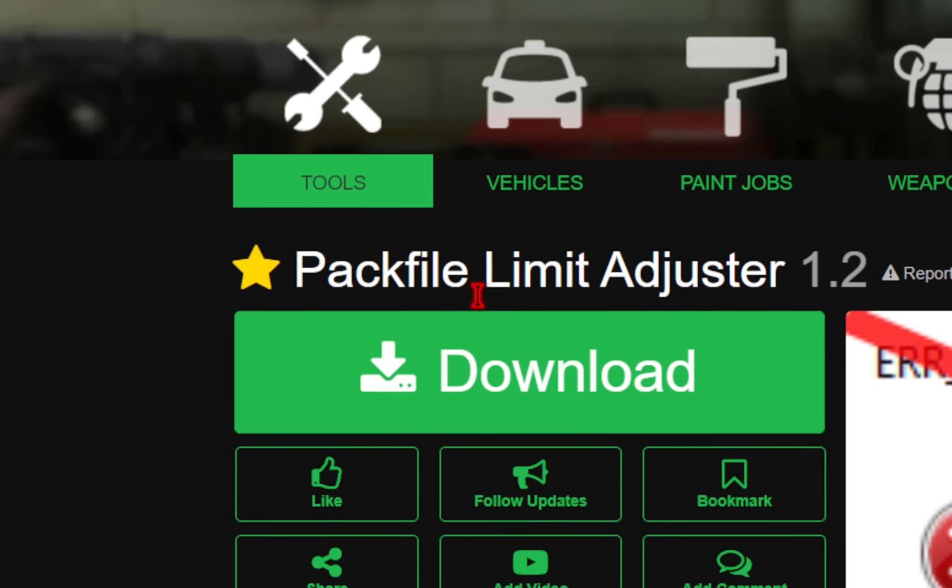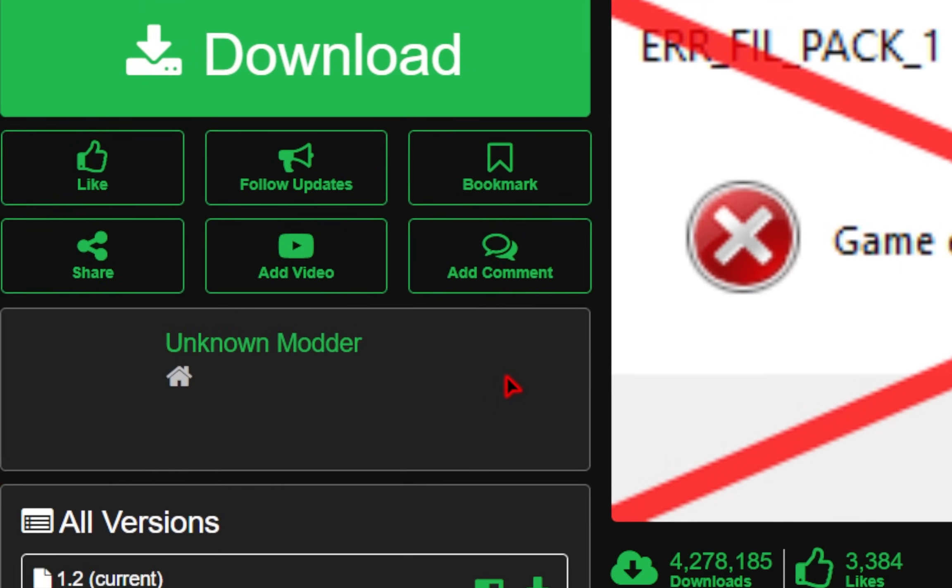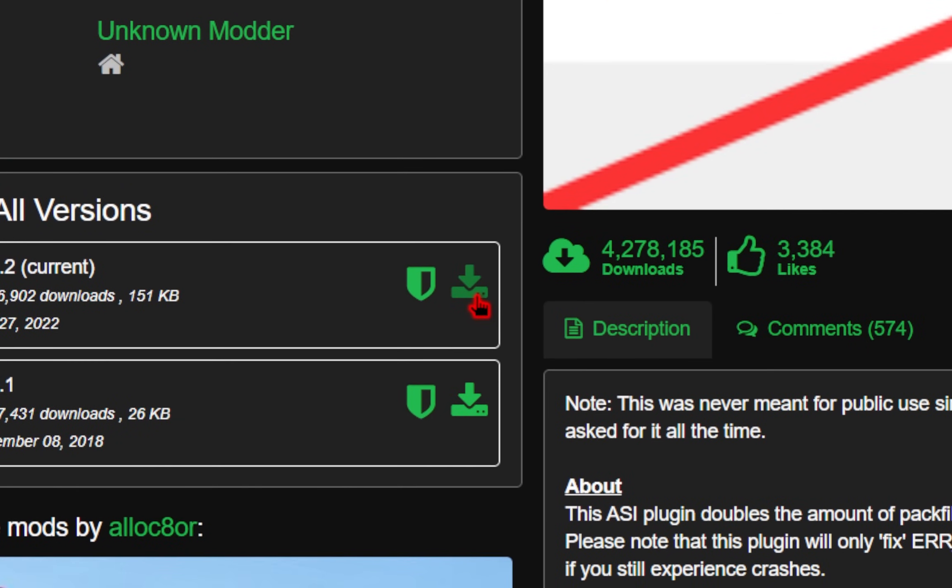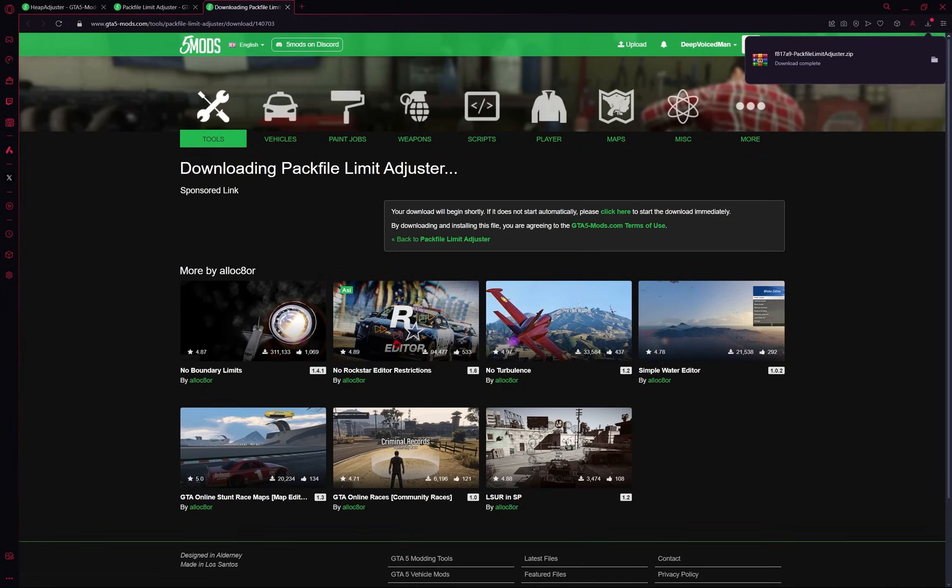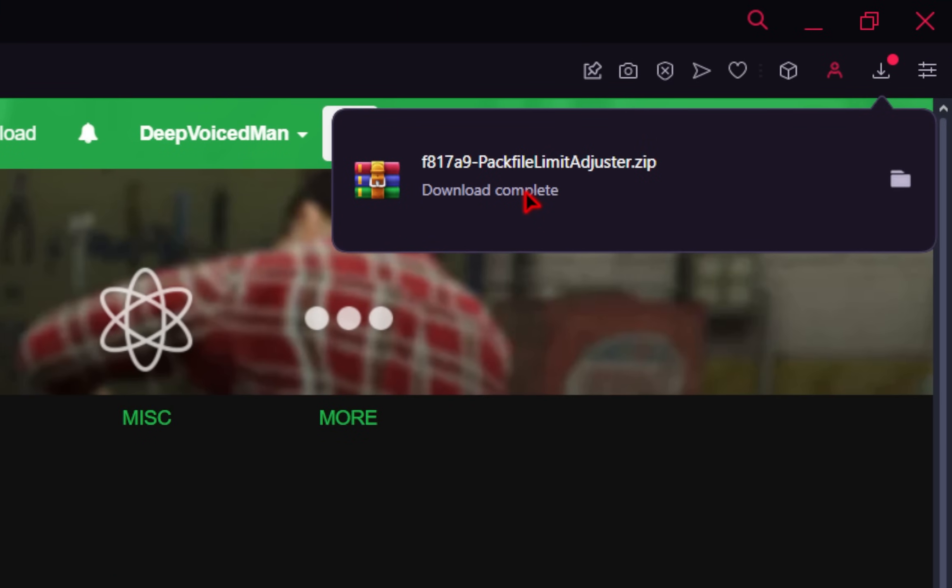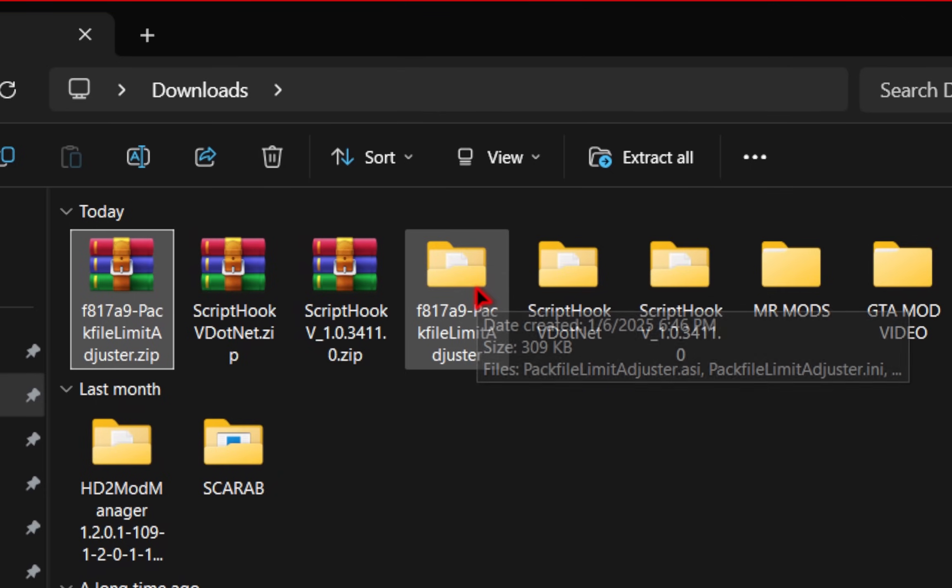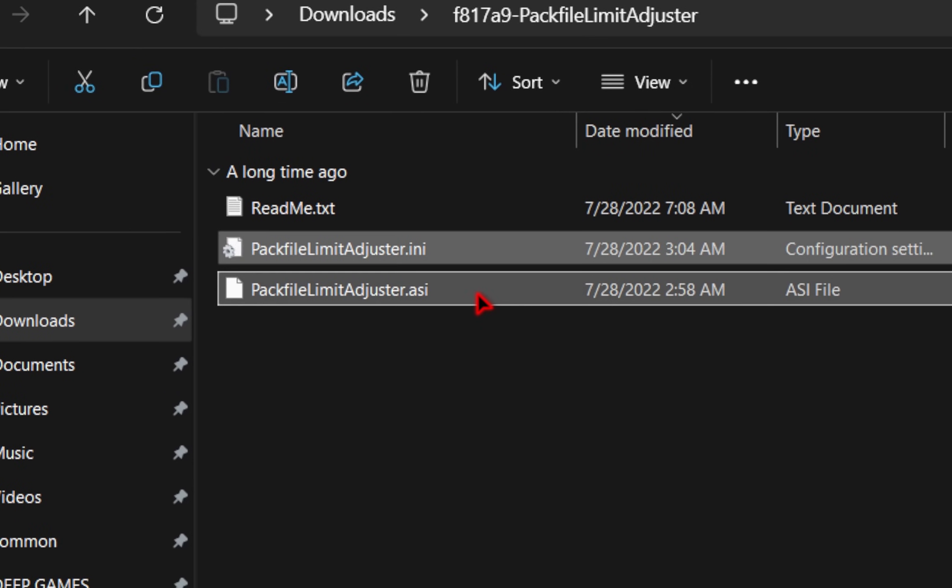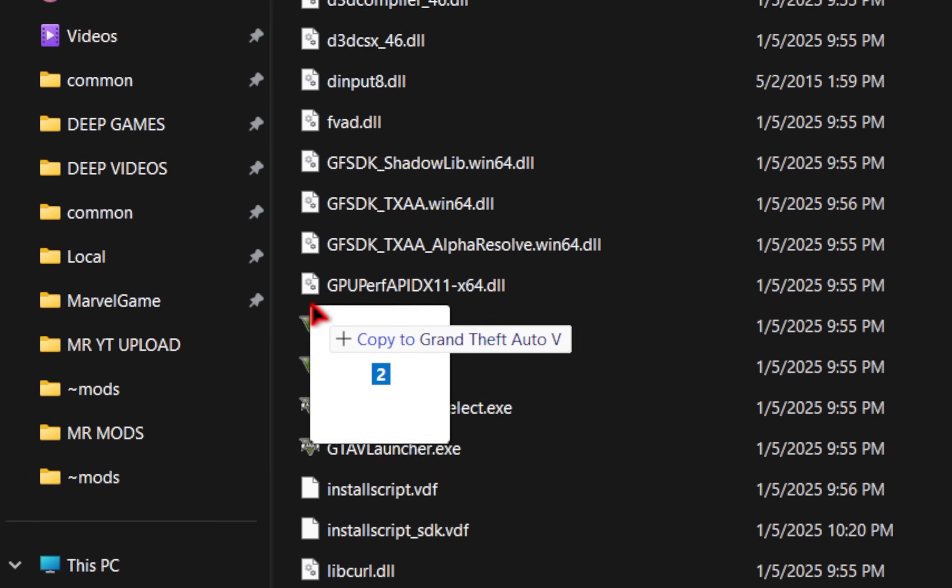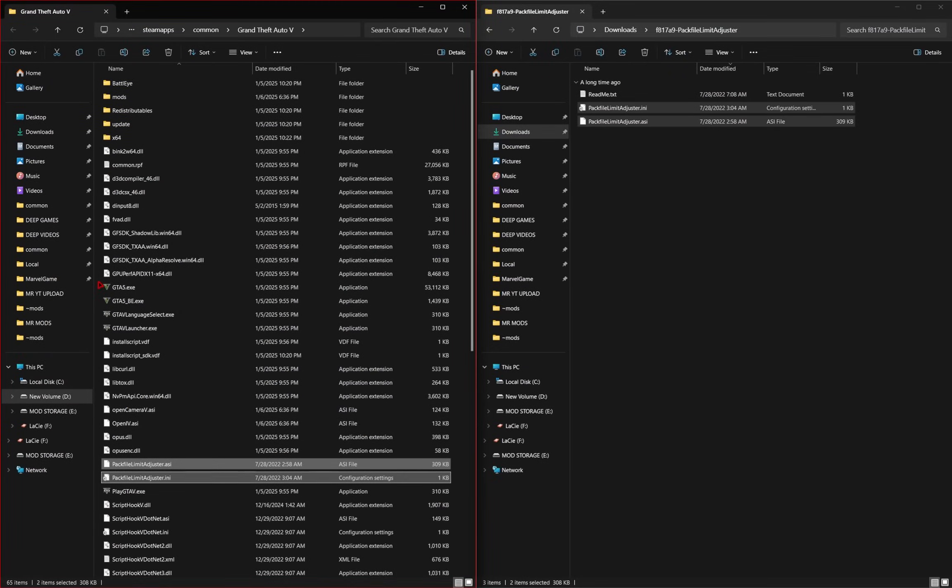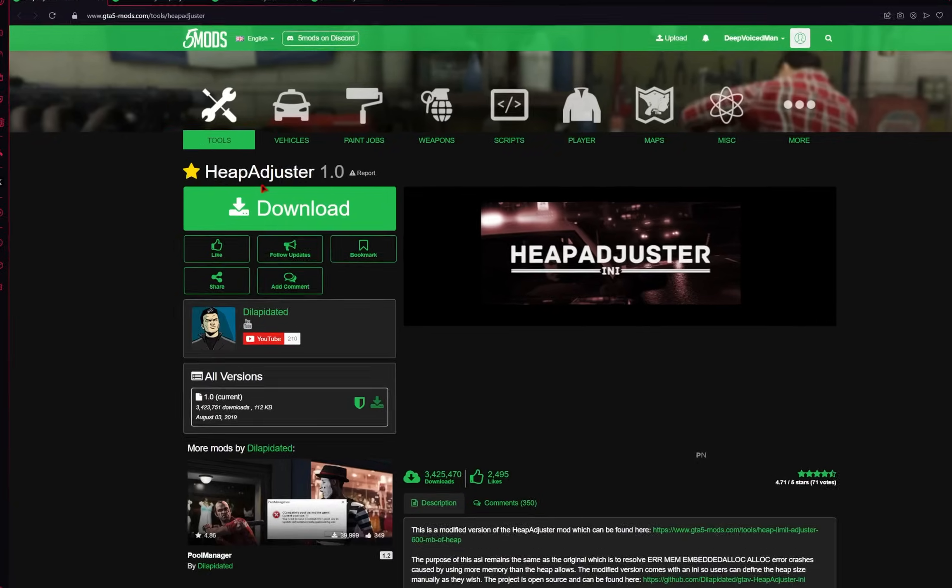We'll also be installing the pack file limit adjuster. So we'll go down to the current version and press this download icon. You'll be redirected to a new page, but it will automatically install after a few seconds. So we'll go ahead and unzip the pack file limit adjuster. And inside of the pack file limit adjuster folder, we'll take both the .ini and .asi file and drag them inside of our game root directory. Pack file limit adjuster has been successfully installed.